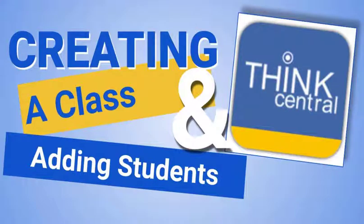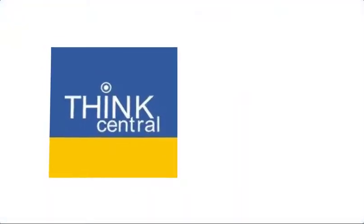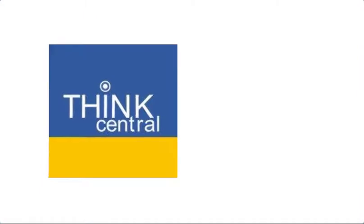Hi everyone, Carol Braytho. I'm going to show you how to create a class and add your students in ThinkCentral.